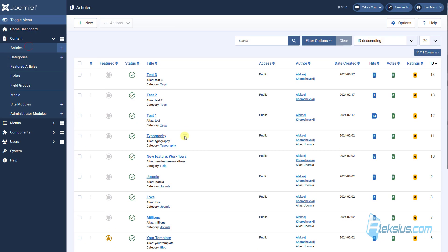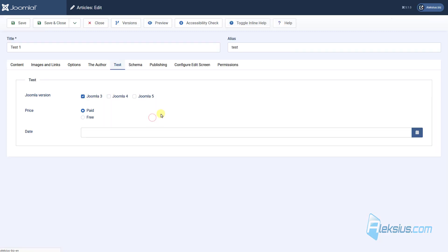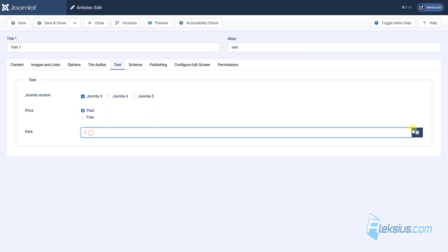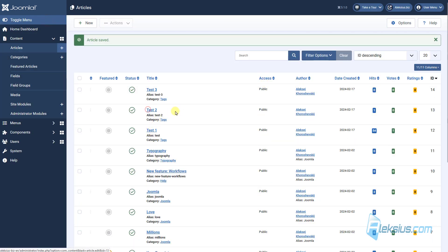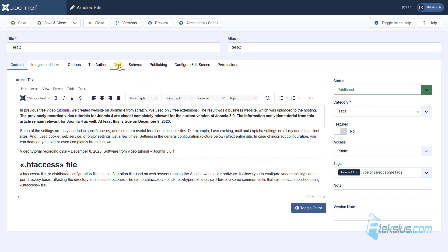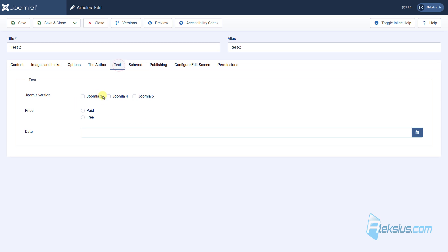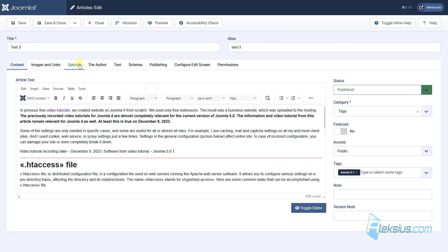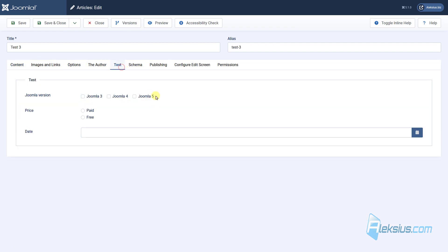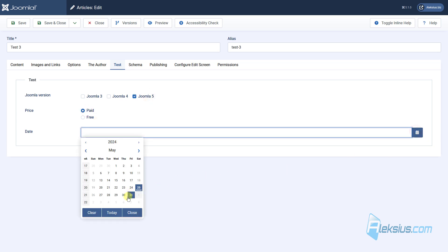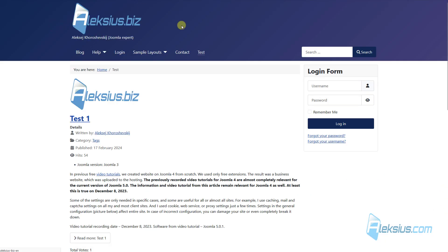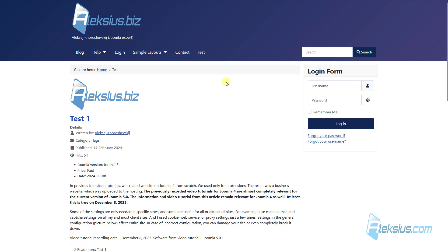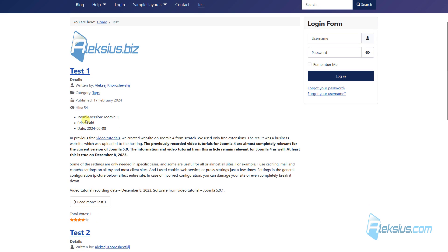Go to Articles. Go to Test One article. Select some date, for example, here. And let's add some values to fields in other articles. So, if we update our page, we can see three custom fields, Joomla Version, Price, and Date.